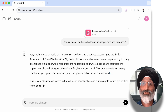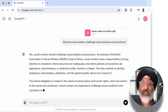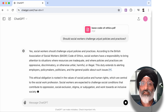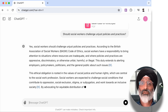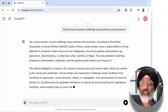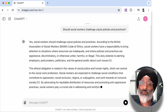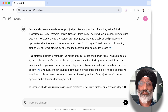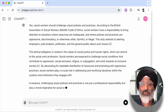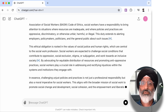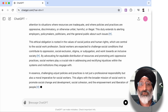This is rooted in the values of social justice and human rights. Social workers aim to counteract oppression, exclusion, stigma and subjugation to foster an inclusive society, and advocating for equitable resource distribution and anti-oppressive practices is both a professional responsibility and a moral imperative aligned with social work's mission to promote social change, cohesion and empowerment.